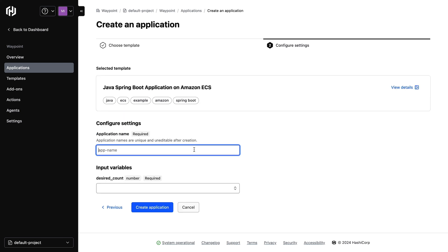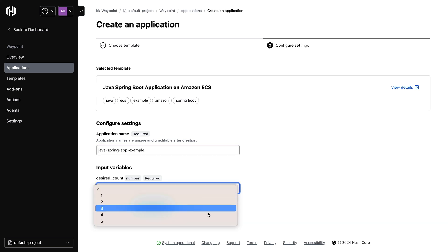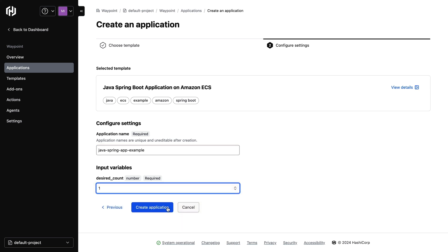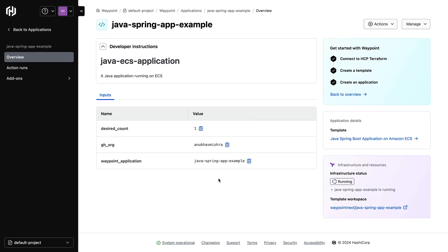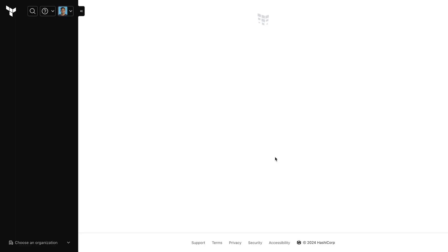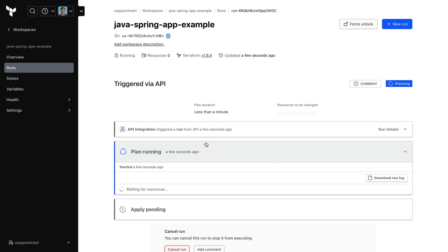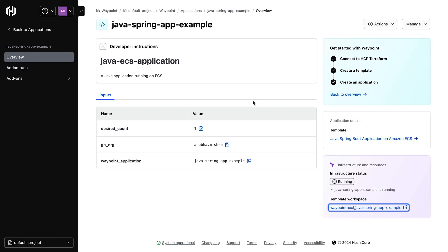I can now enter an application name, then specify an input variable. In this case, it's the desired count for my service. I can then simply click Create Application. I've now successfully created a Waypoint application, and I've also kicked off a Terraform run to create my infrastructure. We can see a Terraform plan is running to begin provisioning our application infrastructure dependencies. Waypoint makes use of Terraform as the infrastructure orchestrator to help provision the application and associated infrastructure.